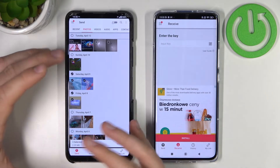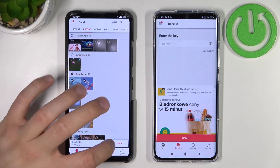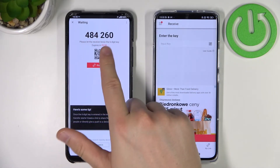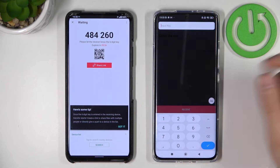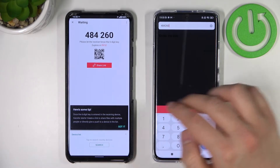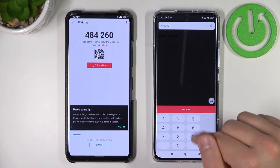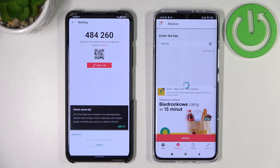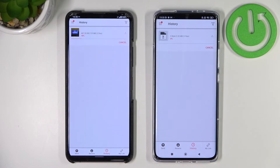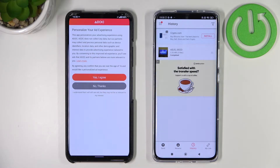Once you've selected the data you want to send, tap 'Send' and then you have to input the code shown on the receiving device. In my case the code is 484260 — of course this code will be different in your case, so don't input the code I have here. And there it is — after a few seconds the transfer is complete.